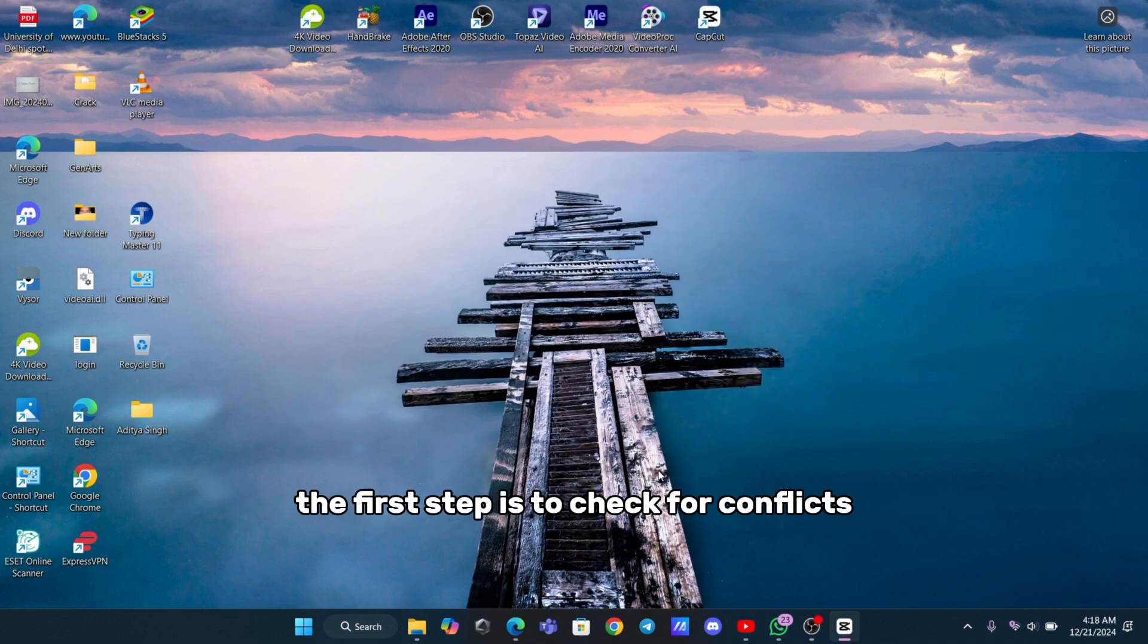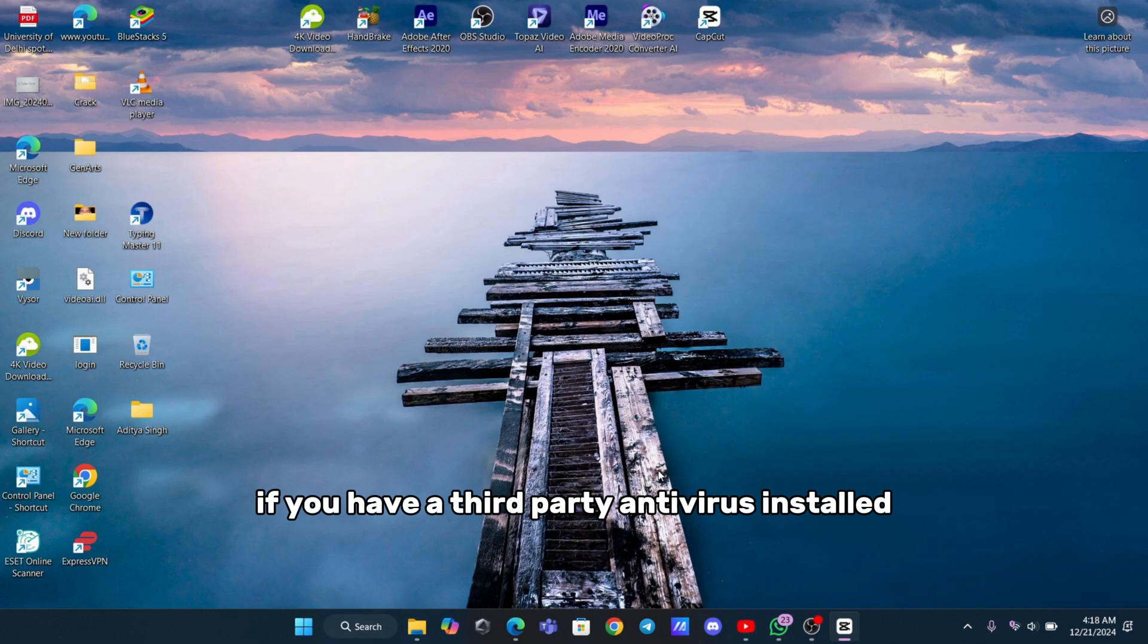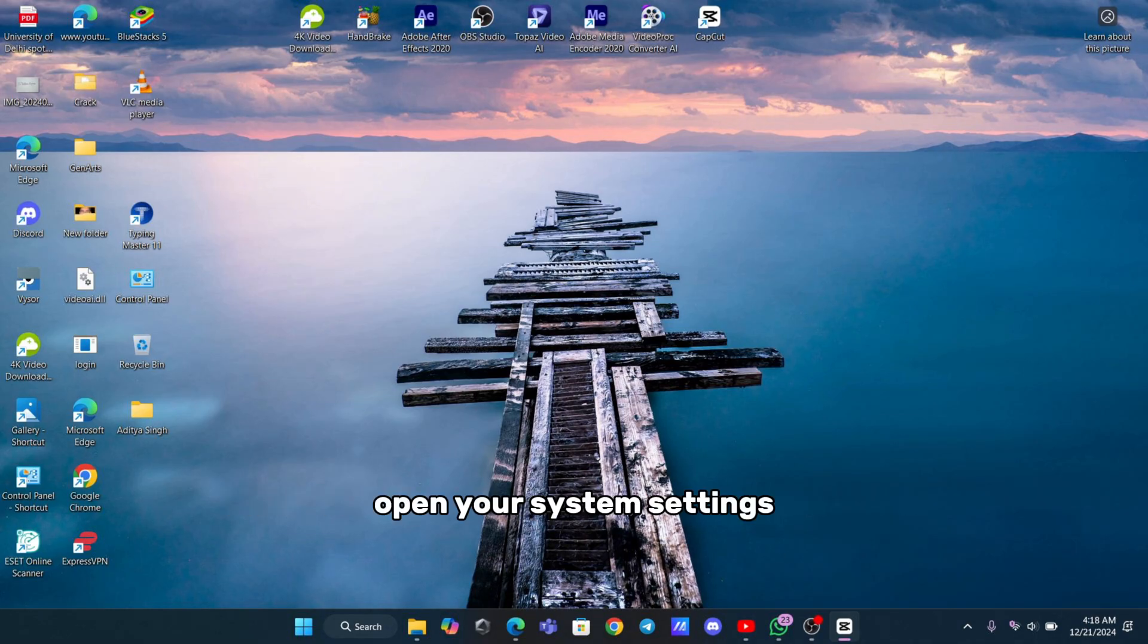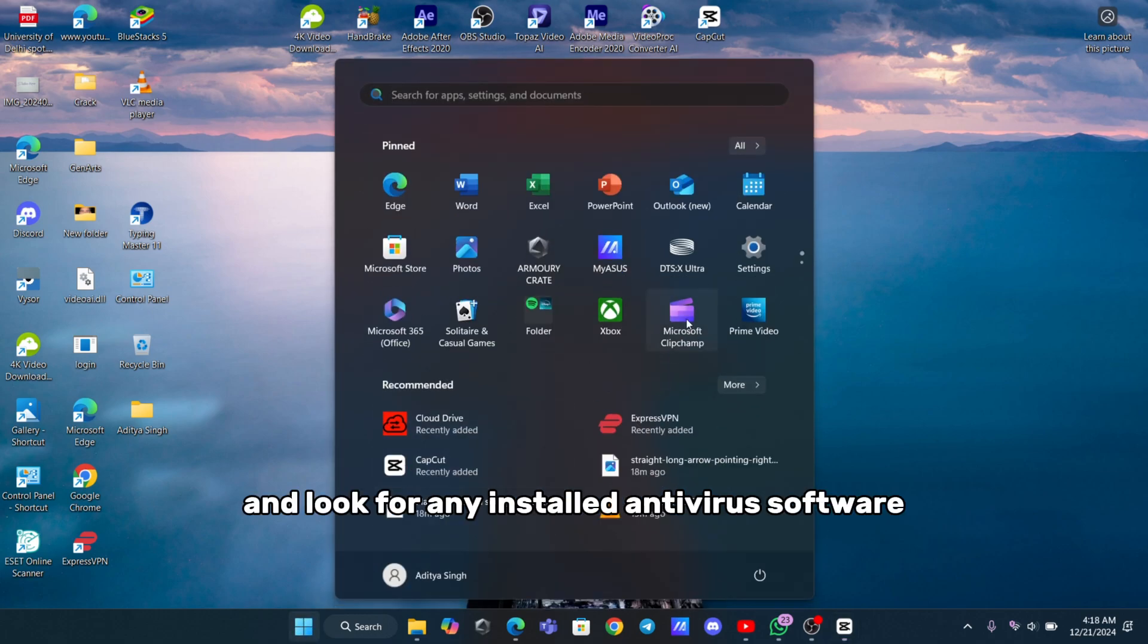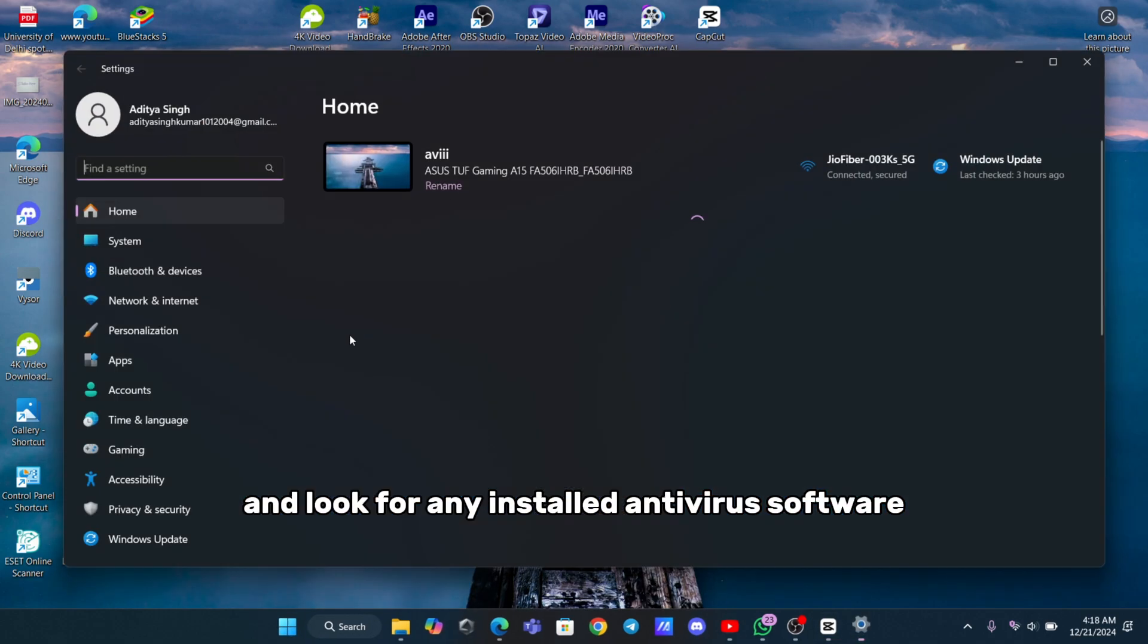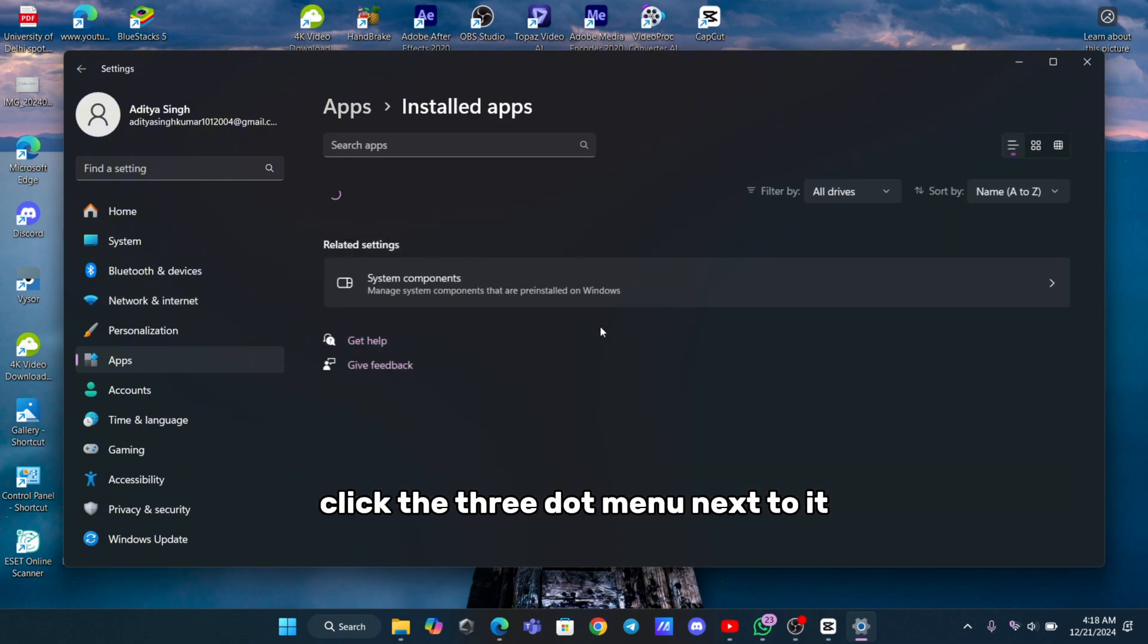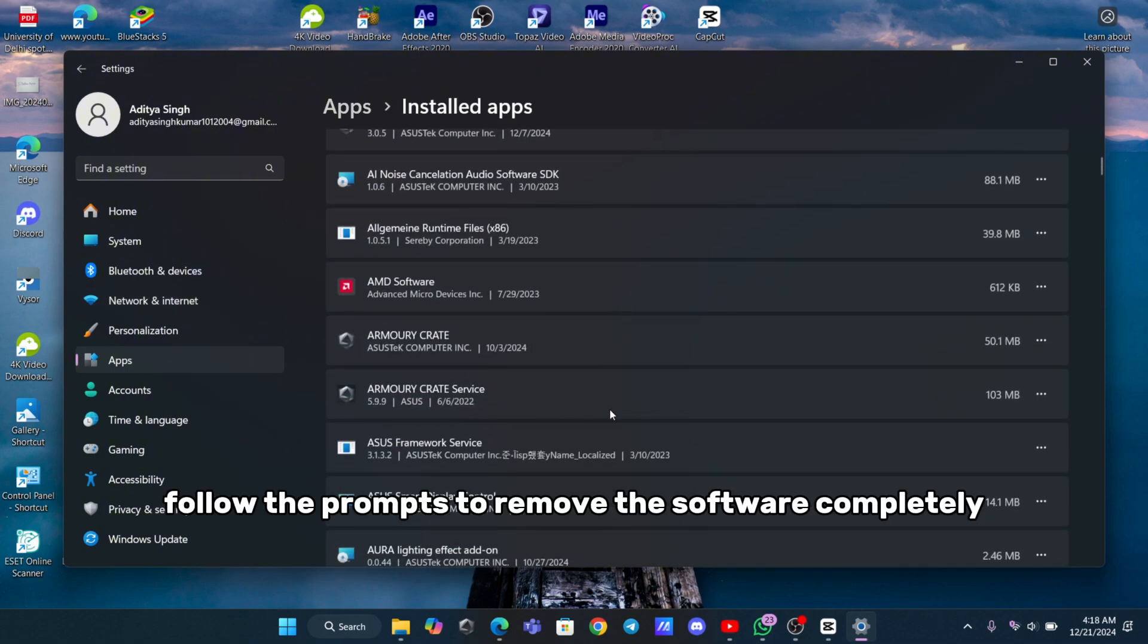The first step is to check for conflicts with third-party antivirus software. If you have a third-party antivirus installed, it might be interfering with Windows Defender. Open your system settings, go to the Apps section, and look for any installed antivirus software. Click the three-dot menu next to it and select Uninstall. Follow the prompts to remove the software completely.